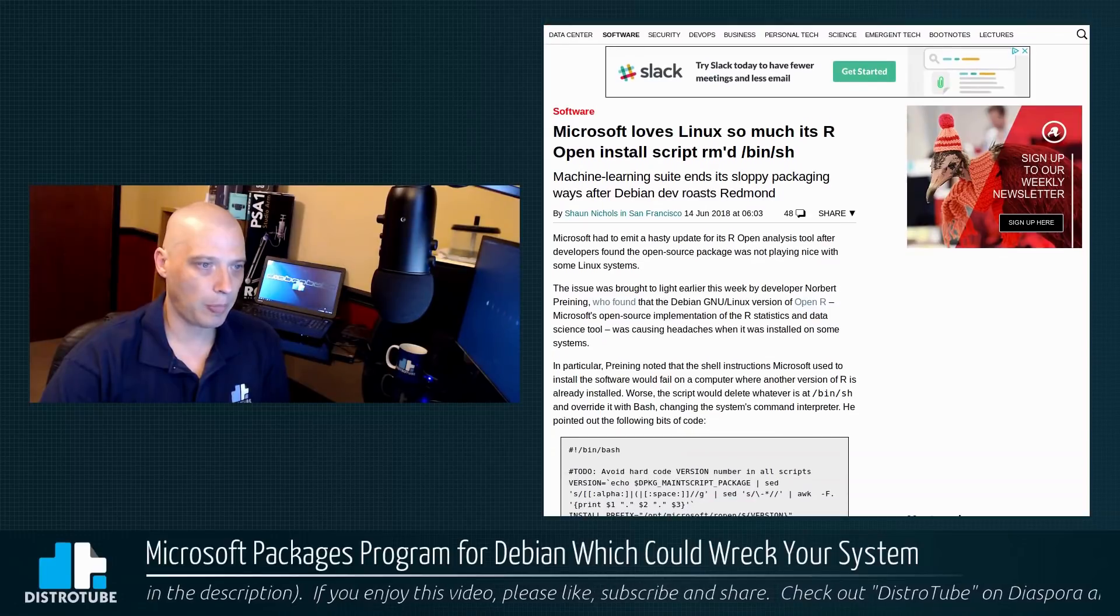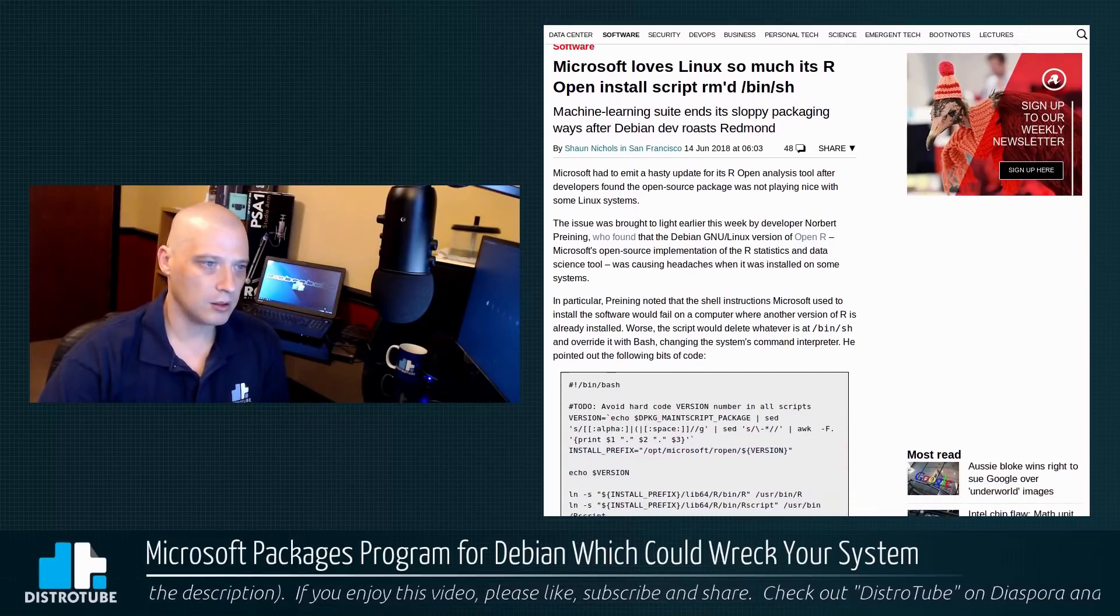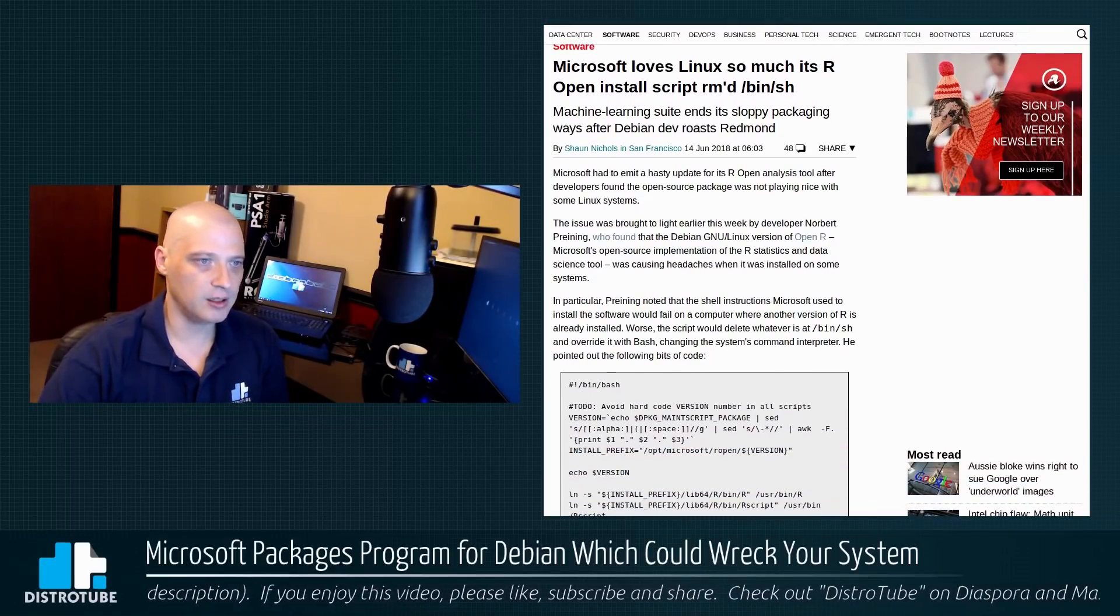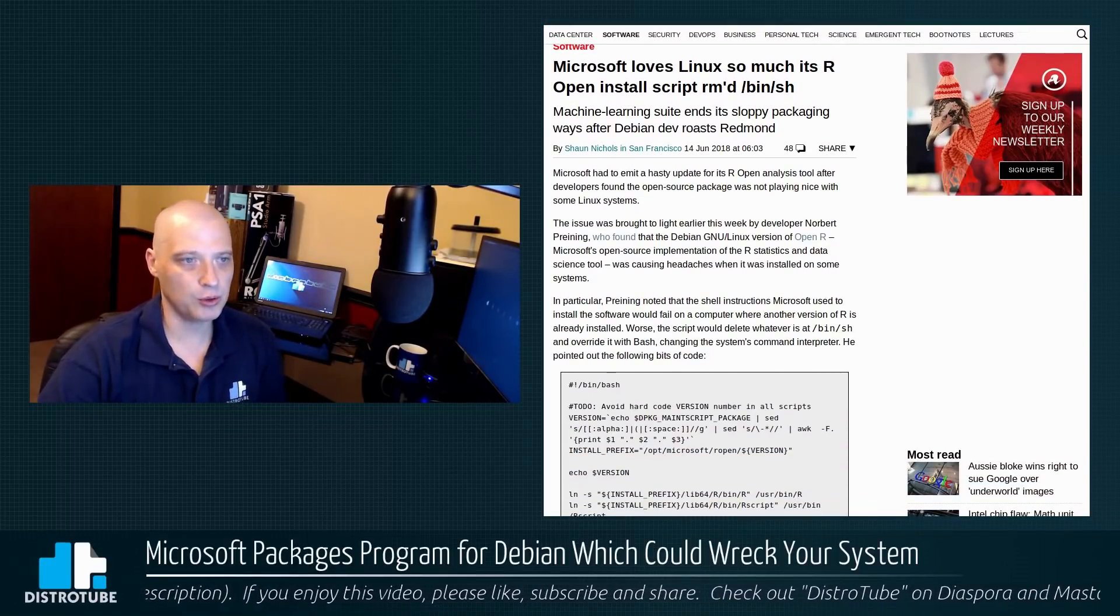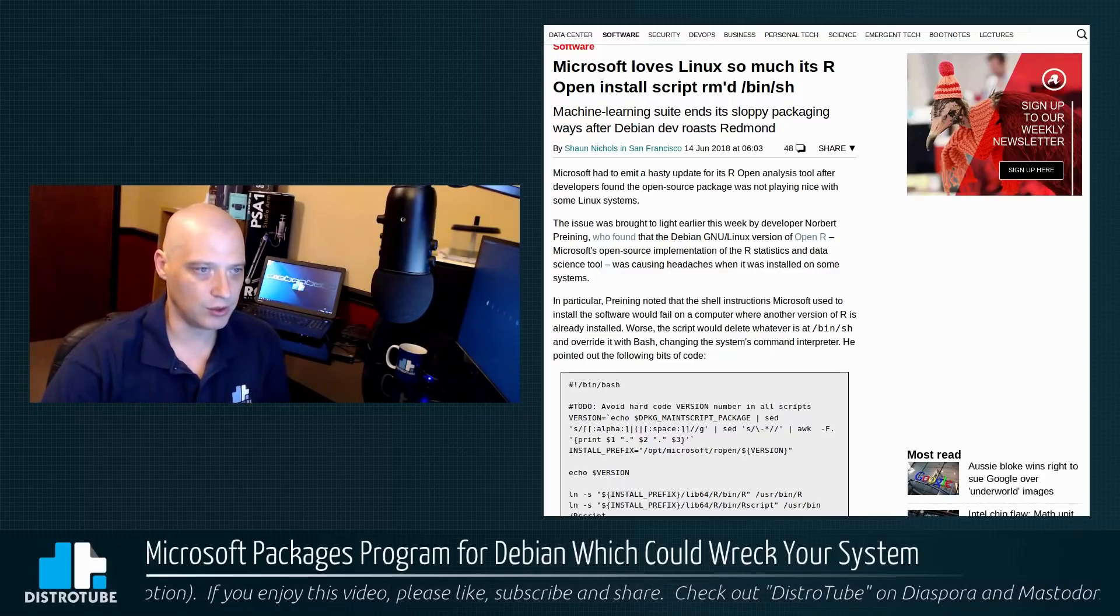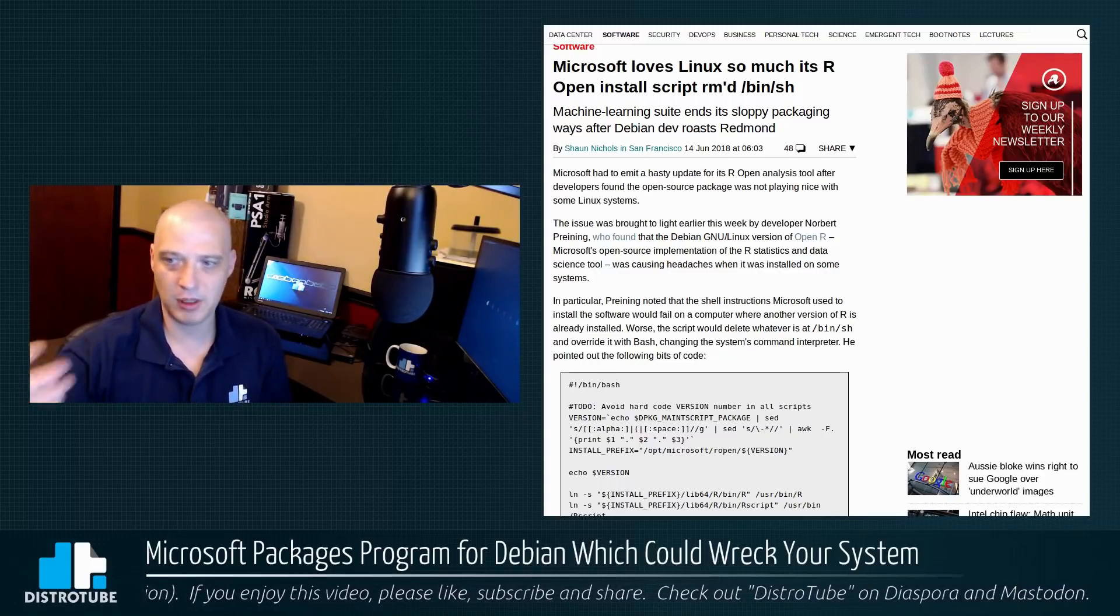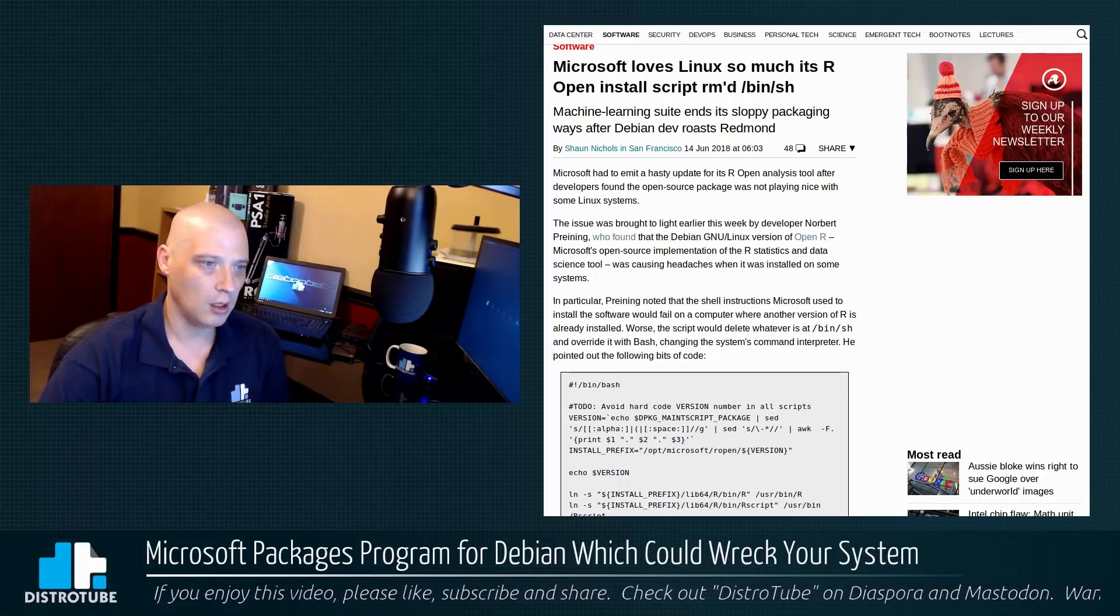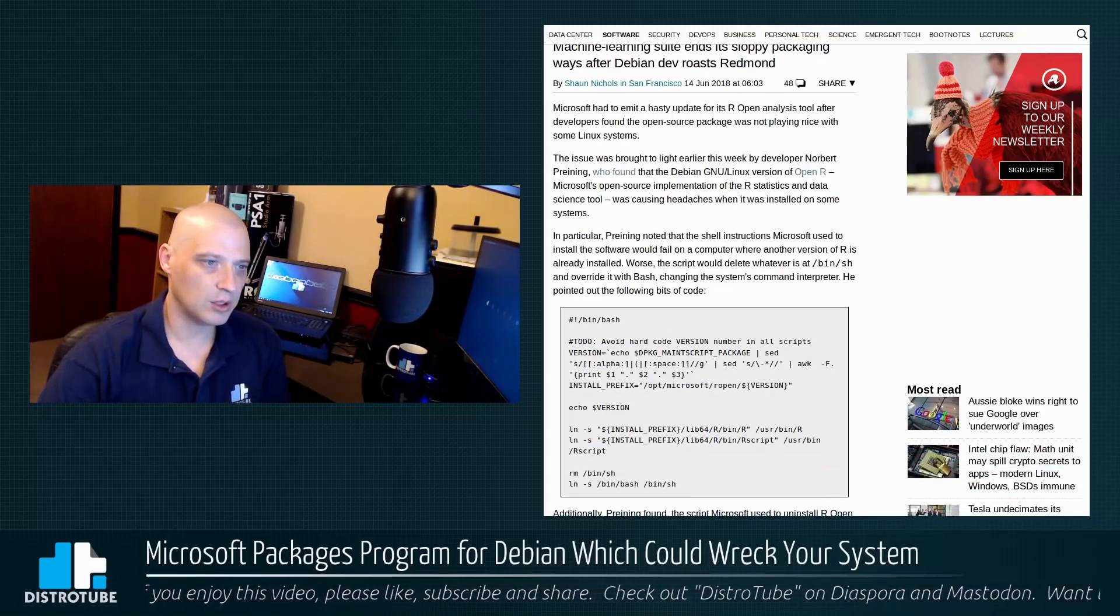This article stated today, Sean Nichols is the author. Let's see. They have found in Debian that this open source package was not playing nice with some systems. So people were reporting problems. Let's see. In particular,